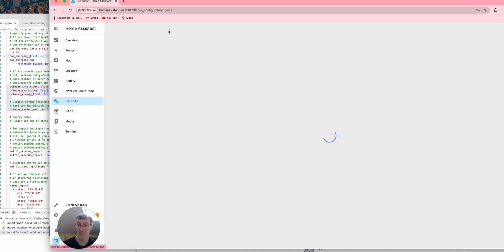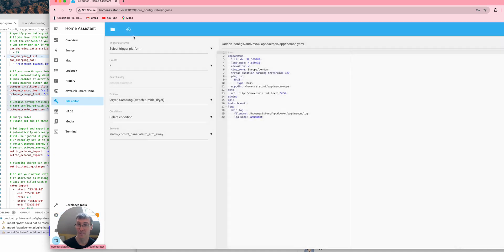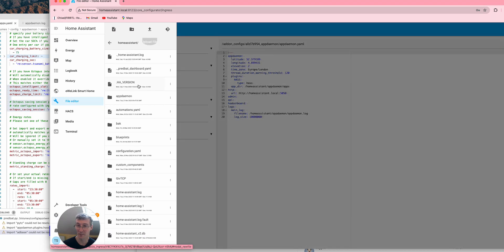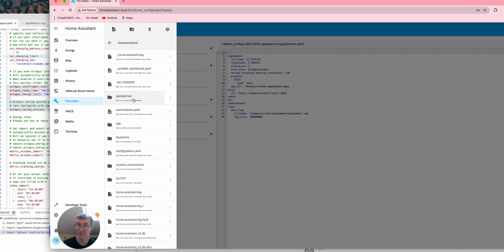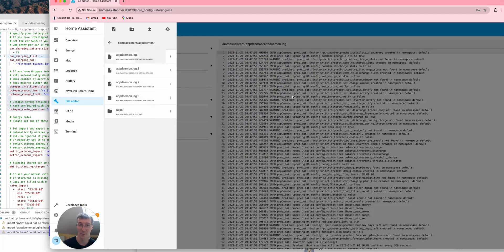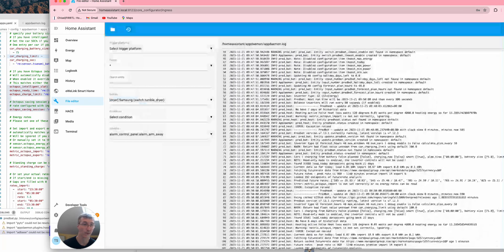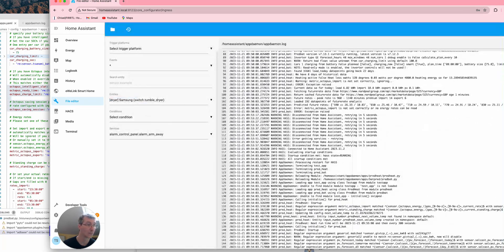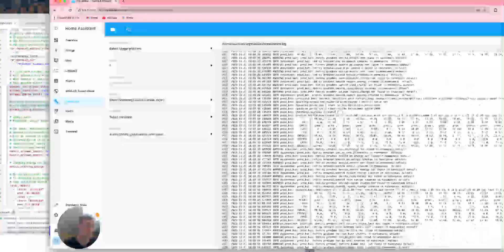If I look at the file editor, because I changed the location of that log file, I can now find it actually inside my Home Assistant directory. And it's under app daemon, appdaemon.log. And that gets me the full log file.